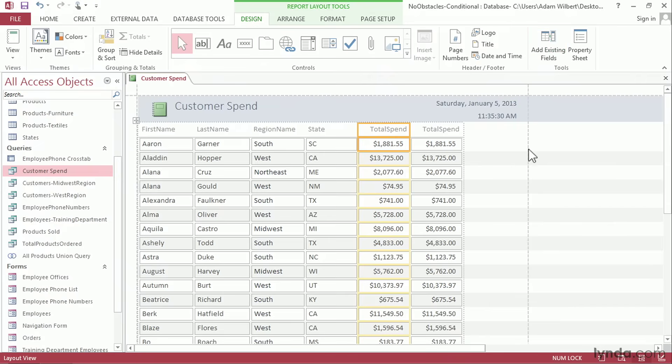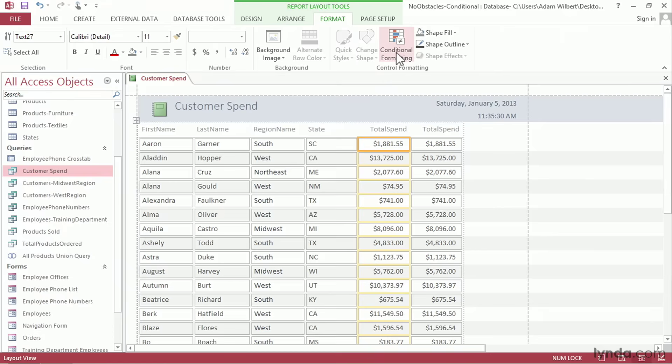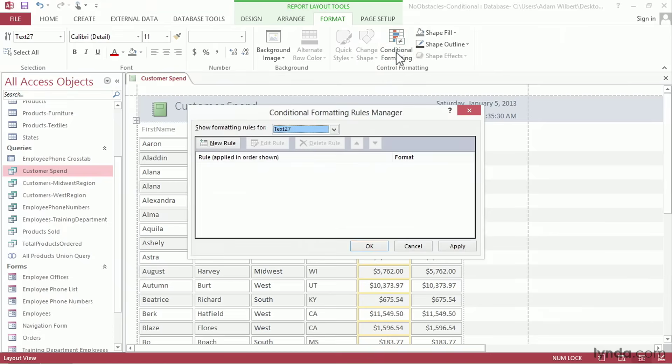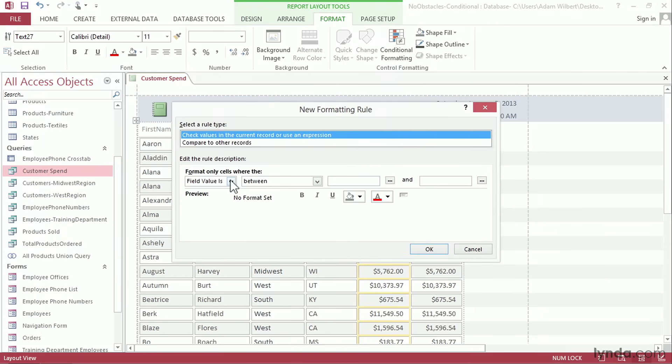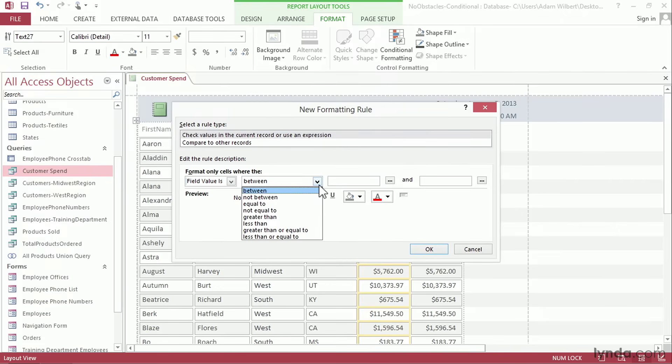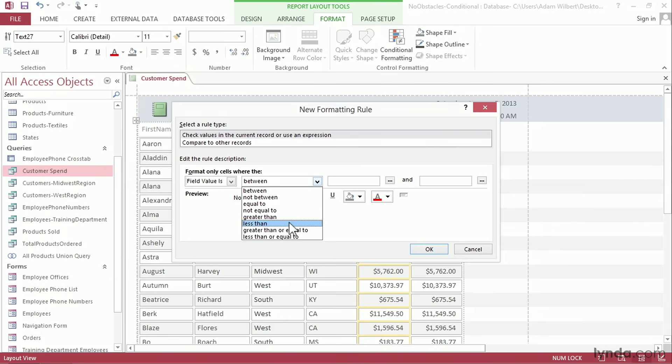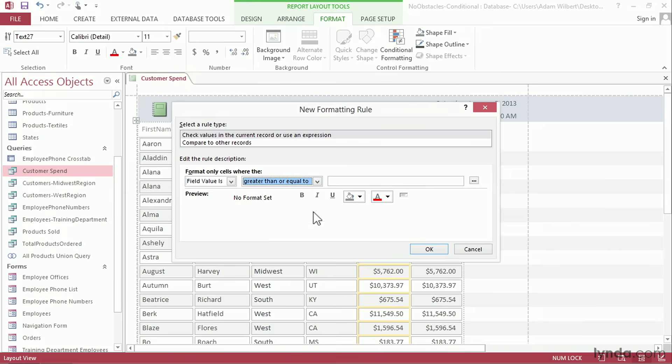Now let's say we want to highlight our top customers. I'm going to click on this first total spend column here and go up to the format tab and choose conditional formatting. Here we can create a new rule for how these values will be formatted. I'm going to say new rule. I'm going to choose the field value is. Here in the next box we can choose how we want to specify the value. We can specify a range between or not between, equal to a specific value or not equal to a specific value, more than or less than a value, or greater than or equal to or less than or equal to. I'm going to say greater than or equal to and in the next box over I'll type 10,000.